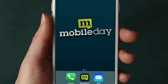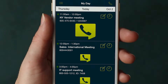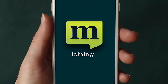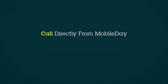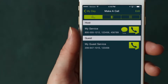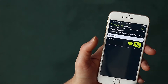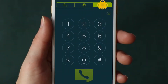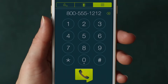MobileDay is a mobile technology that allows smartphone users to auto dial into any call with one simple tap. Make any call directly from MobileDay. Tap the phone icon in the top right corner of your MyDay screen to access direct calling options. You may call any of your contacts from within MobileDay, or use the MobileDay dial pad just as you would on your native dialer.